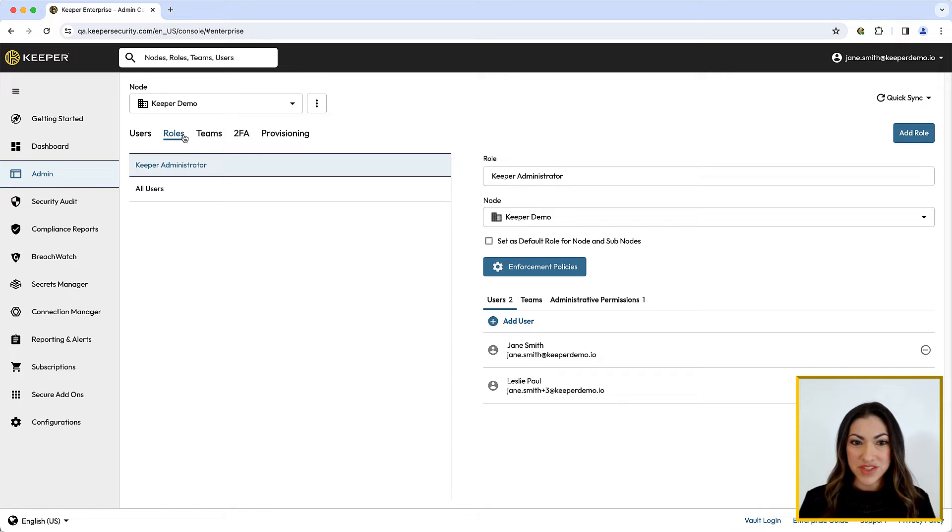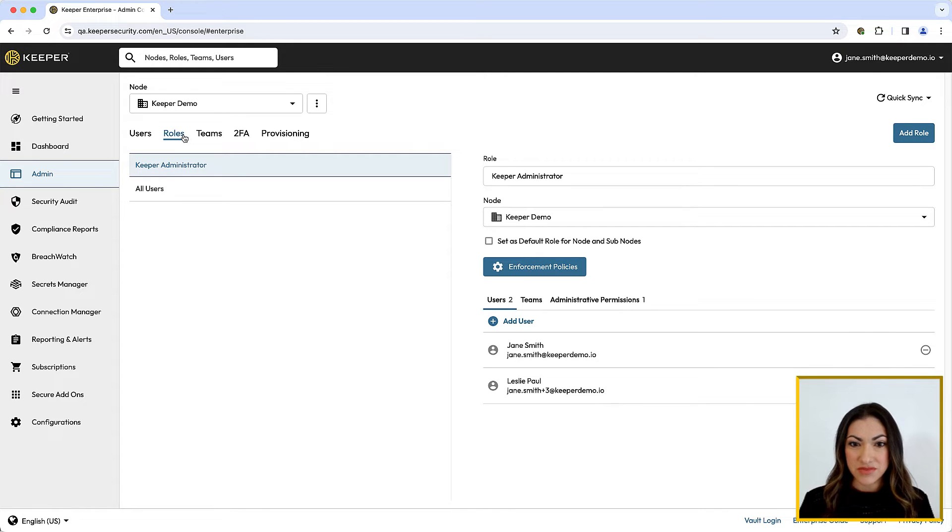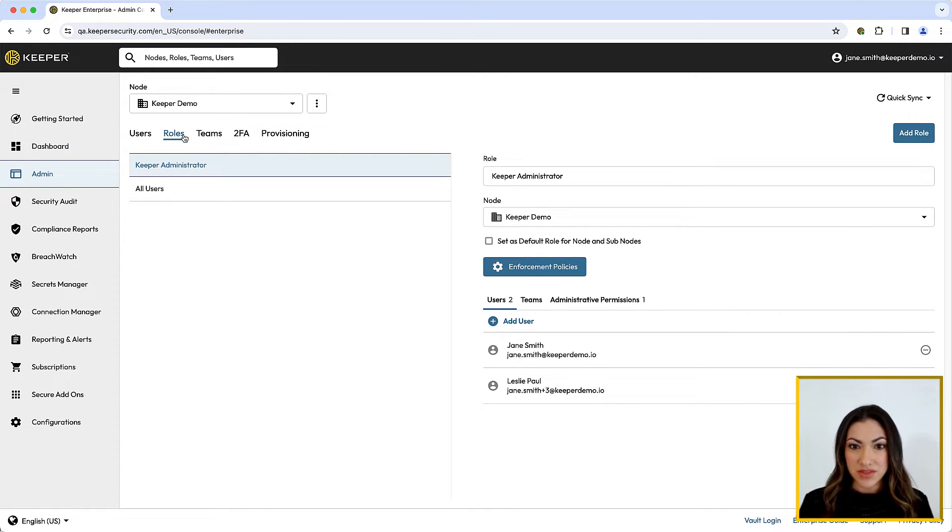A role defines permissions, policies, and what features and security settings apply to users.